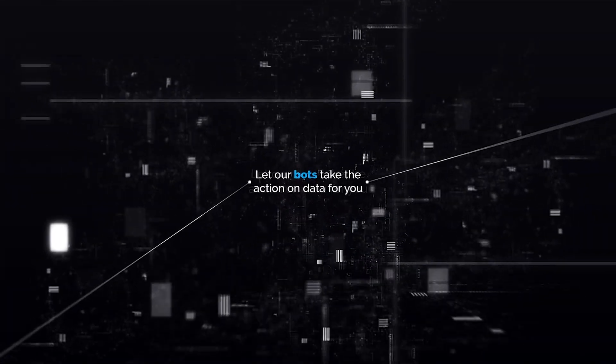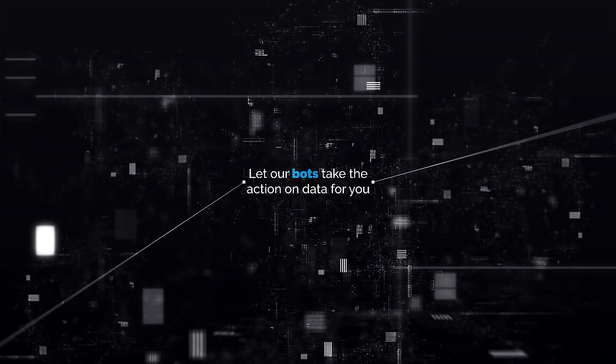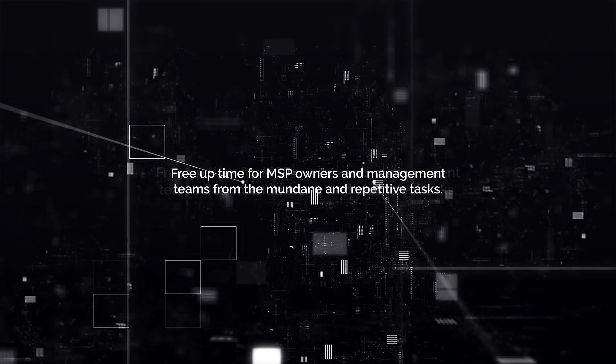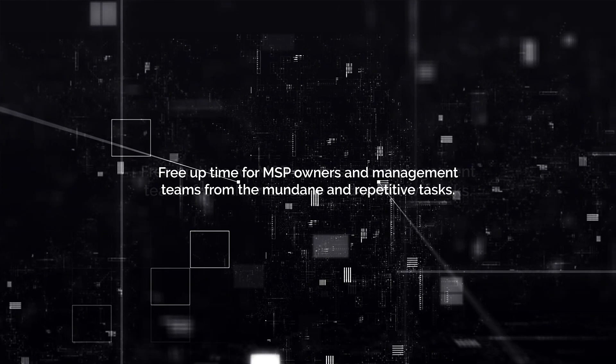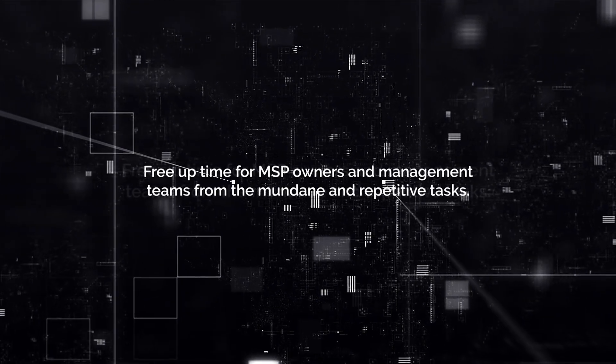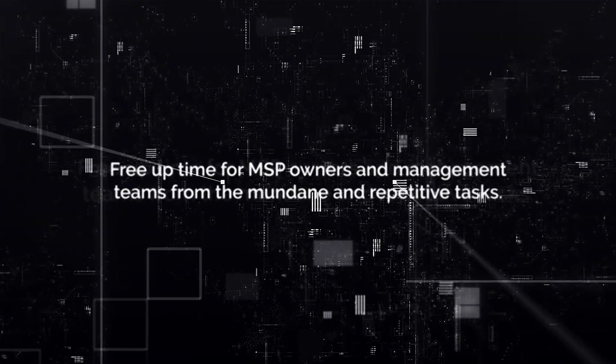Let our bots take the action on data for you. Free up time for MSP owners and management teams from the mundane and repetitive tasks.